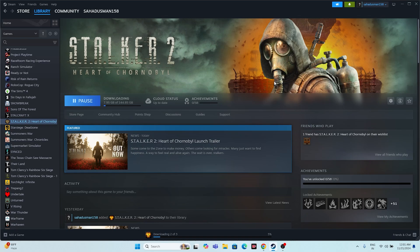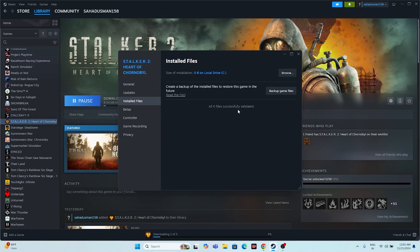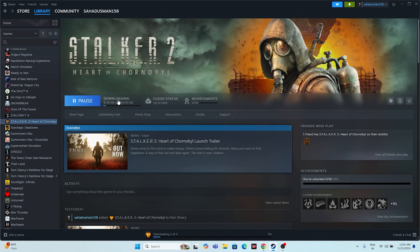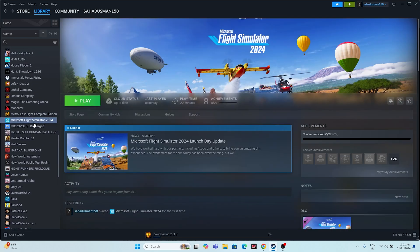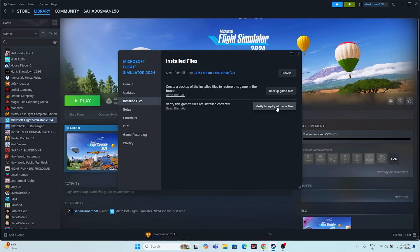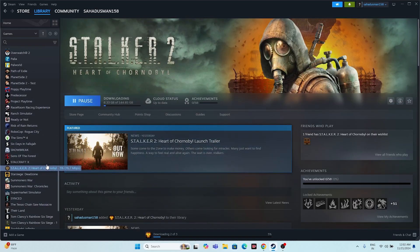If it's still not working, verify the integrity of game files. In Steam, right-click the Stalker game, go to Properties, then Local Files, and click 'Verify integrity of game files.' This will check every single file of the game and fix any corrupted or missing files. Note: since Stalker 2 is around 115 GB, this process will take a significant amount of time.